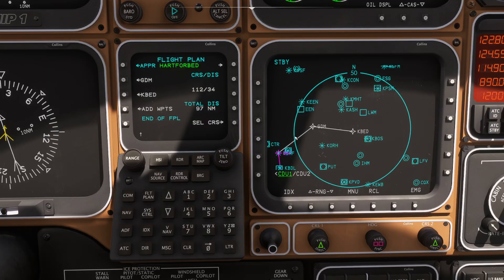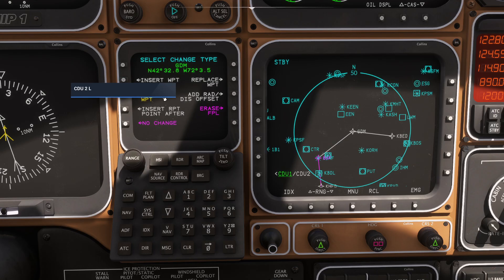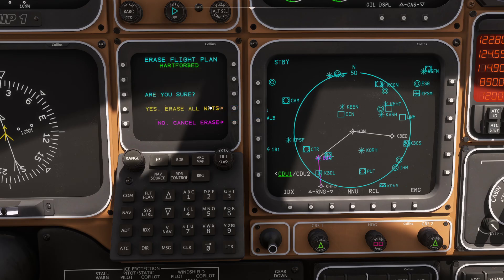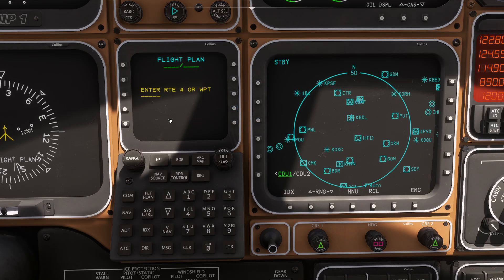Let's say I want to erase that flight plan. Keep in mind, flight plans are in memory until you tell them not to be — it's a little different than like a Boeing. So I'll pick a random waypoint, Gardner, and just say erase flight plan. It's like, are you really sure? Yes. And you can see, just like that, it is gone.